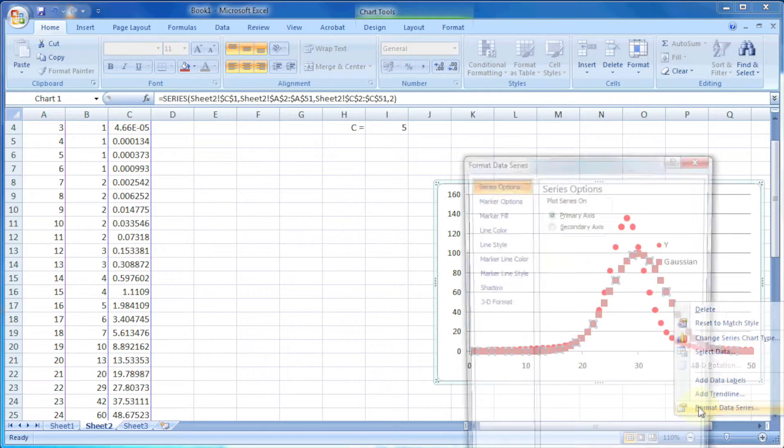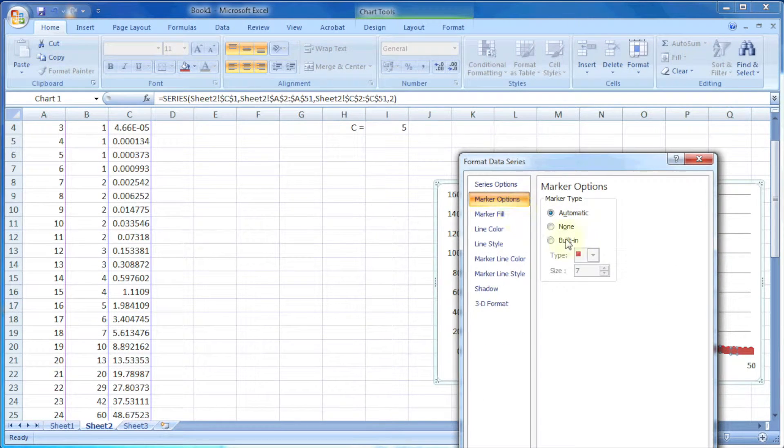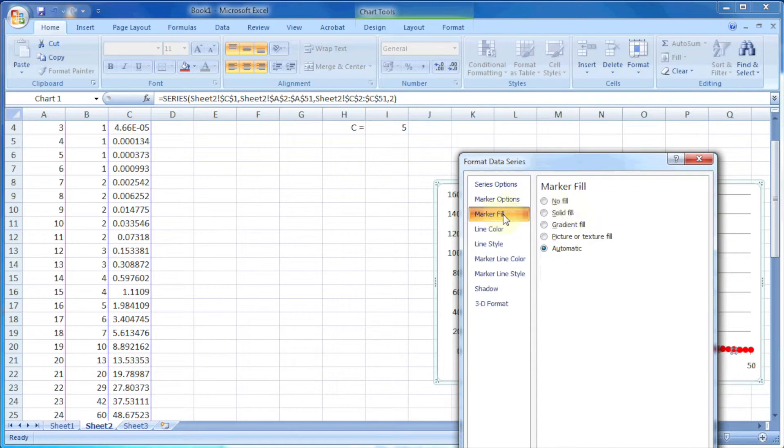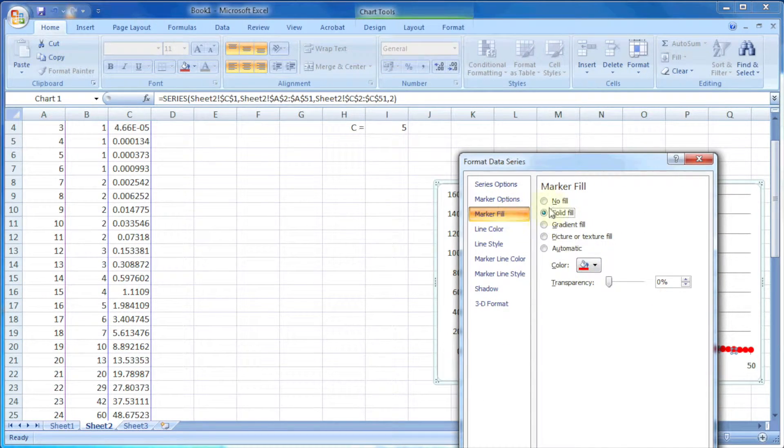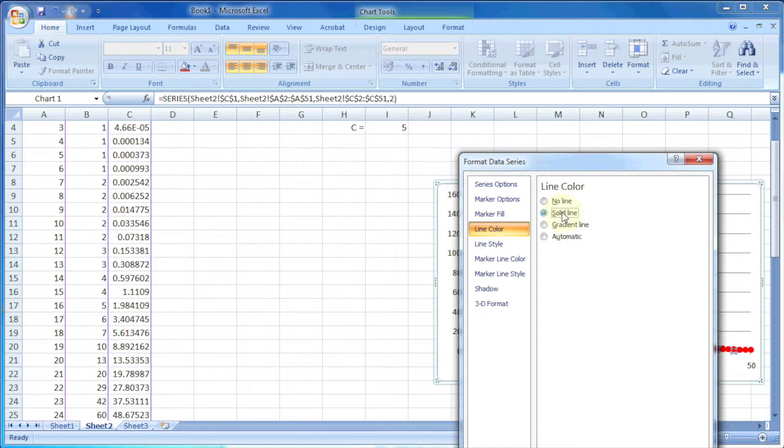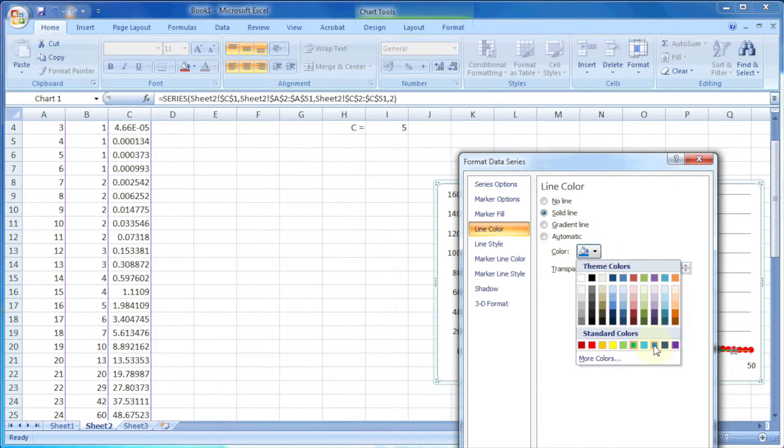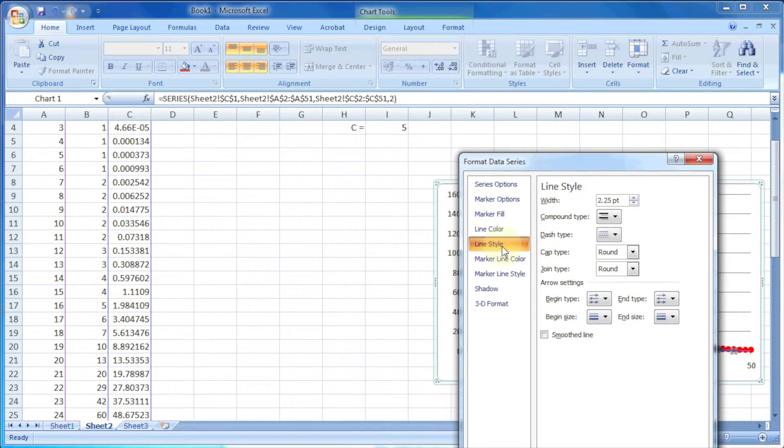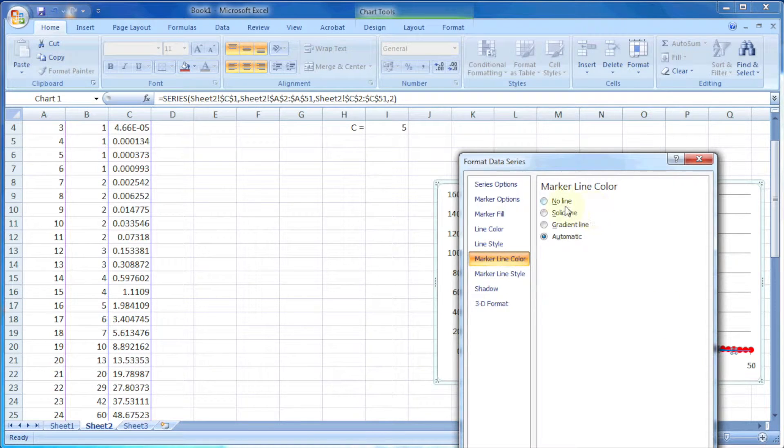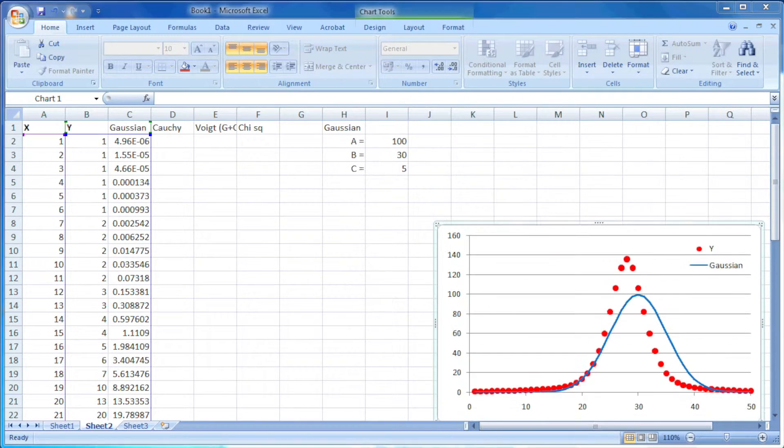Let me modify the appearance of this curve also. I like to keep it as a blue colored line.